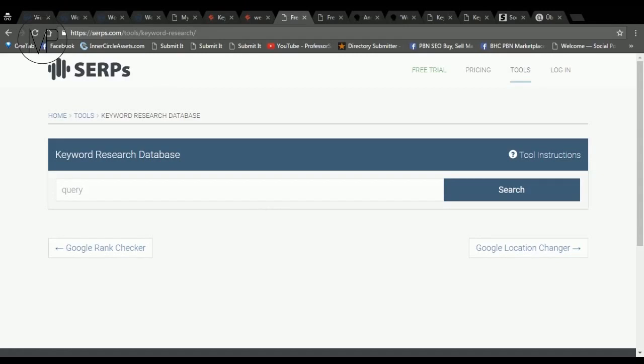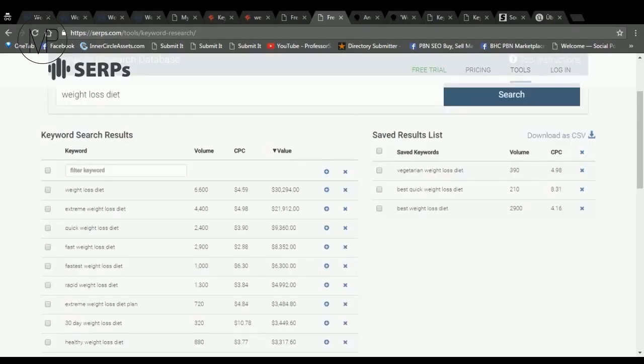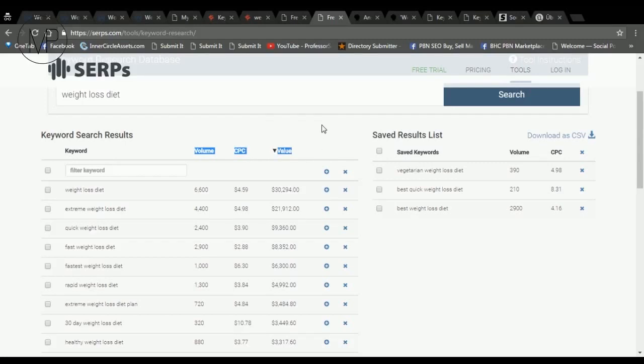Number three is keyword research tool by Serps.com. It's really simple keyword research tool. It doesn't give you as many features and keyword ideas as the other tools, but it's okay because it shows search volume, CPC and the traffic value, so it's worth to check out.